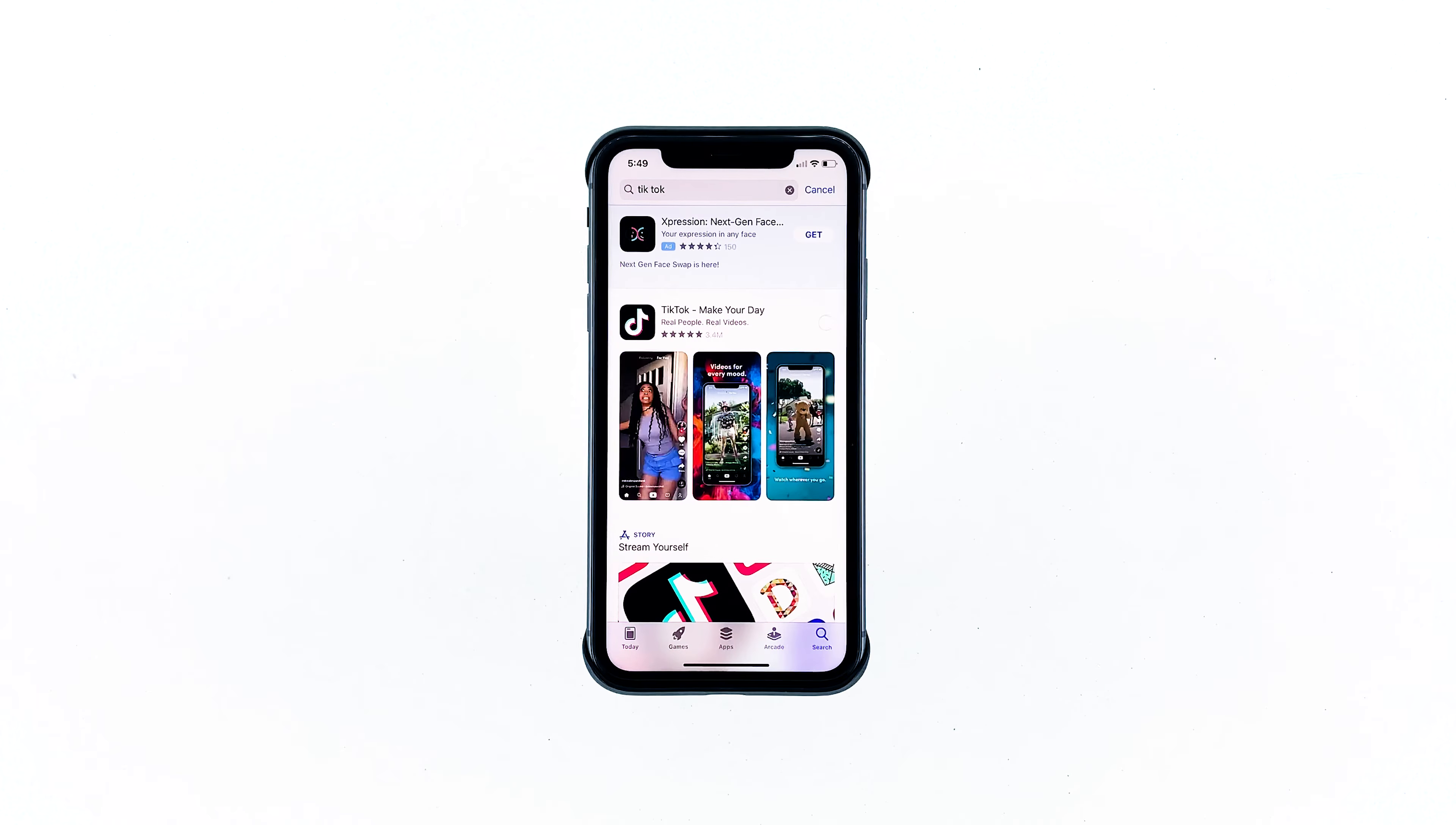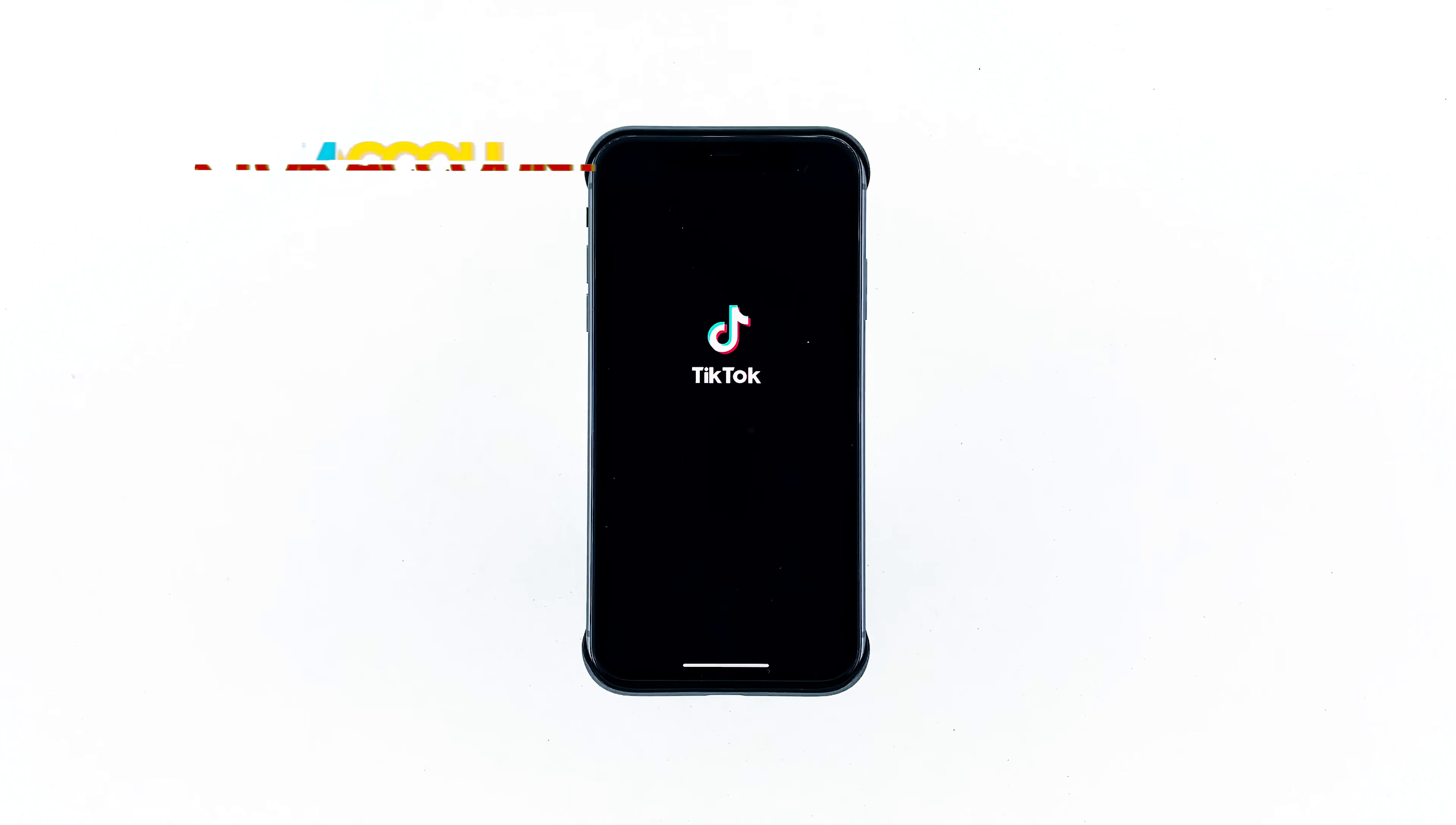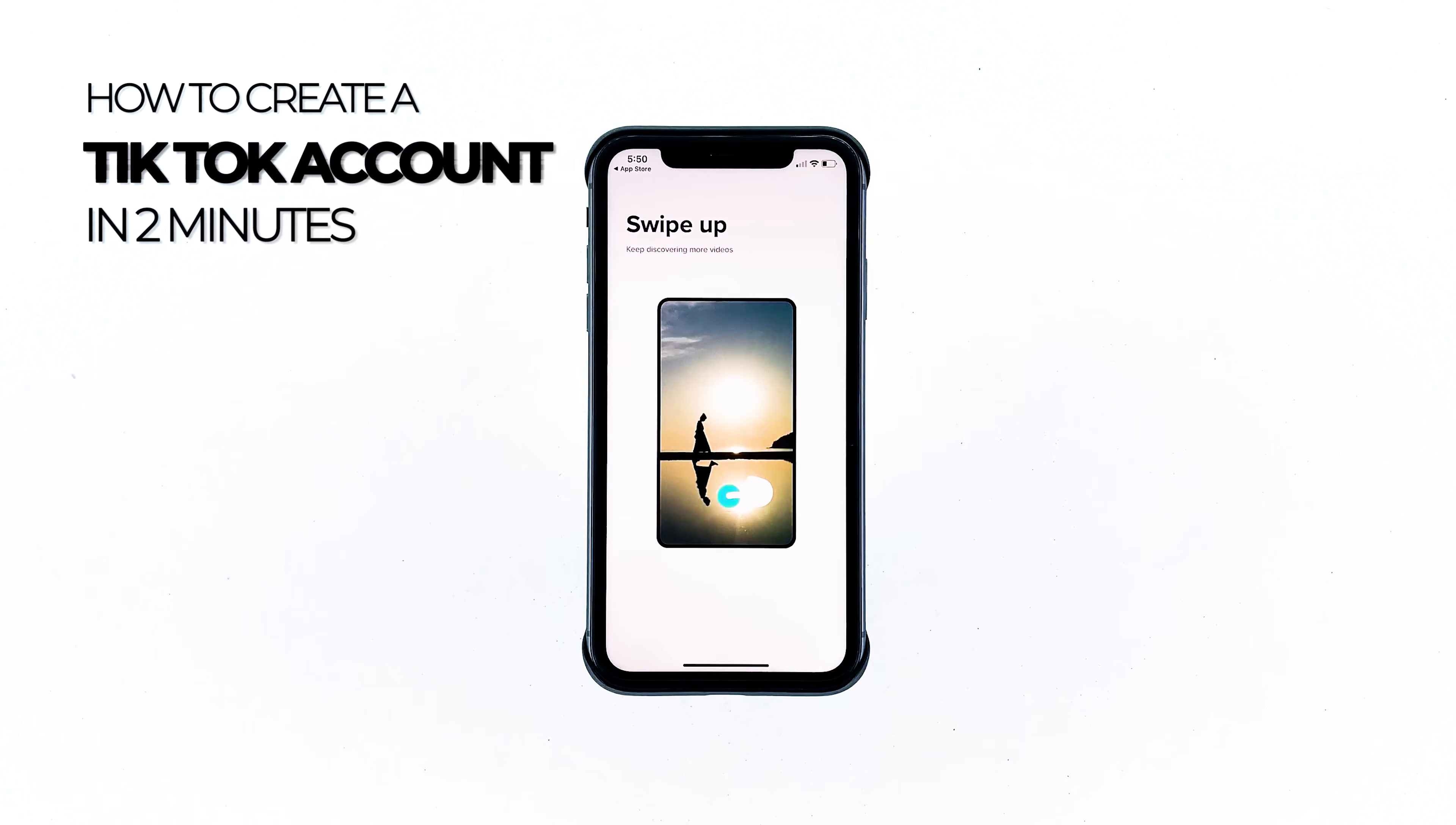But just like many other social media apps, you need to create an account to be able to use it to its full potential. So in this video, I will be showing you how to create a TikTok account in 2 minutes.